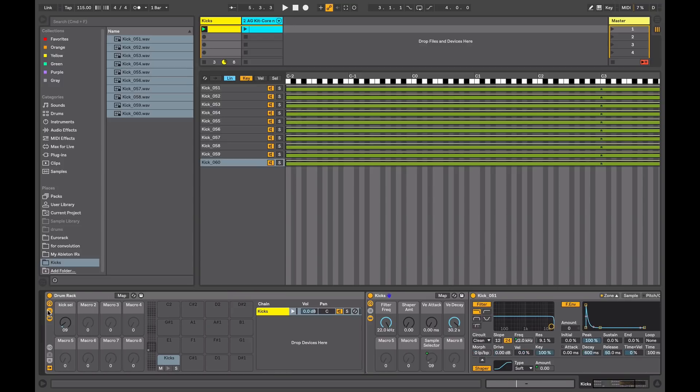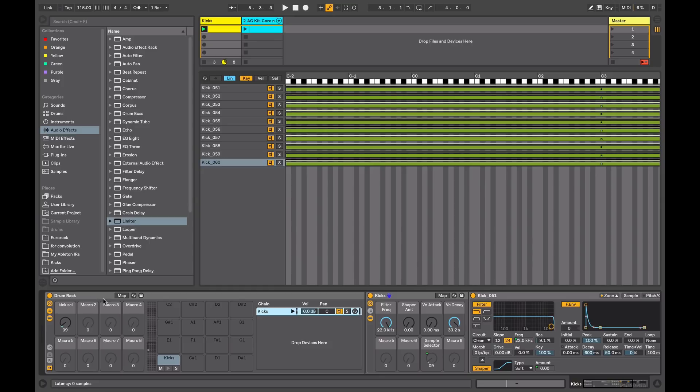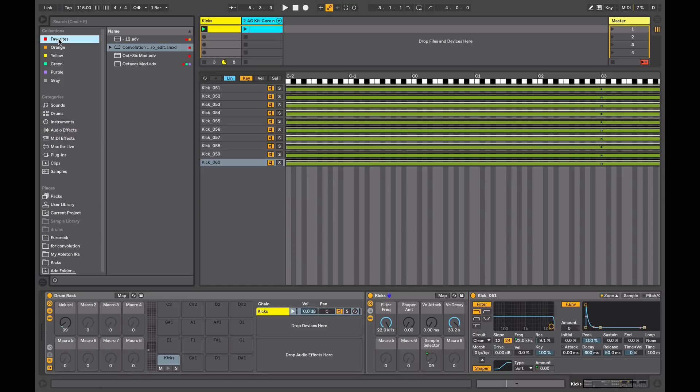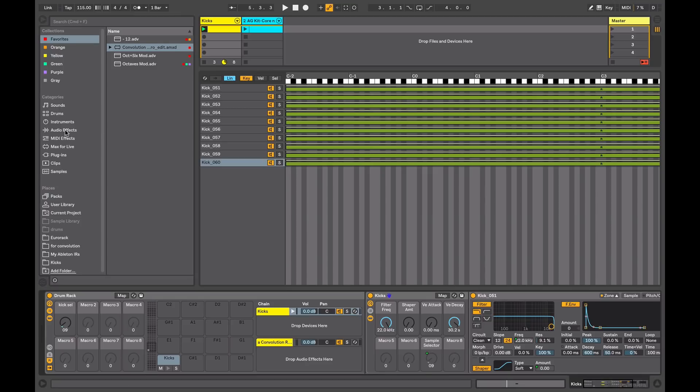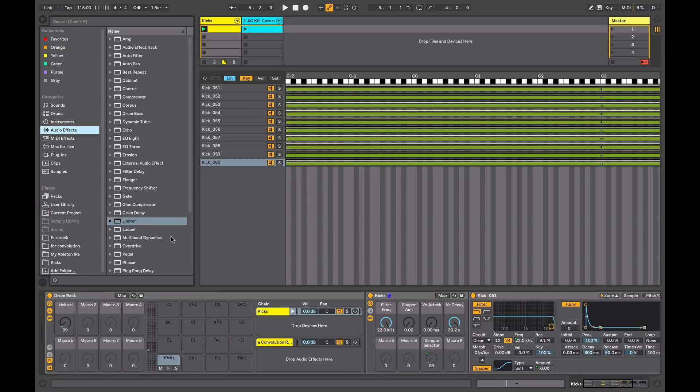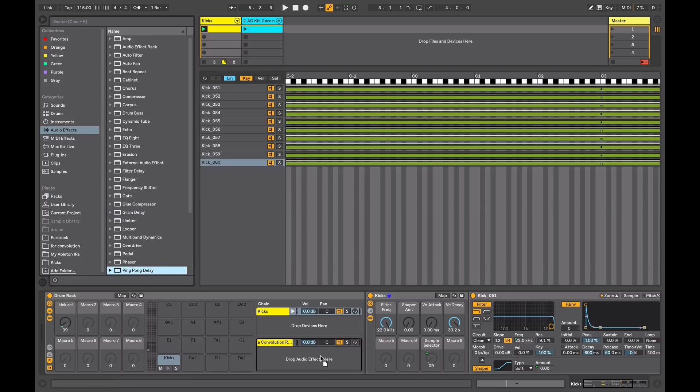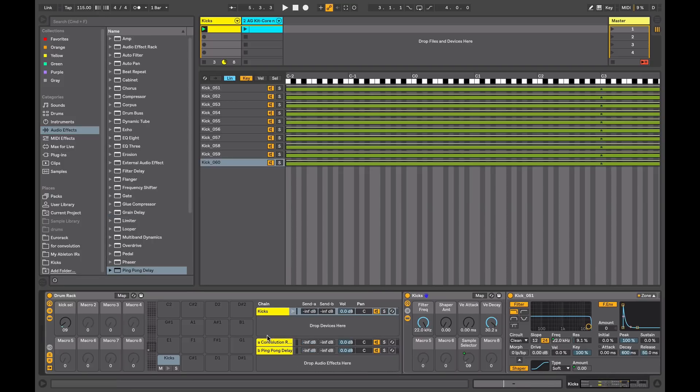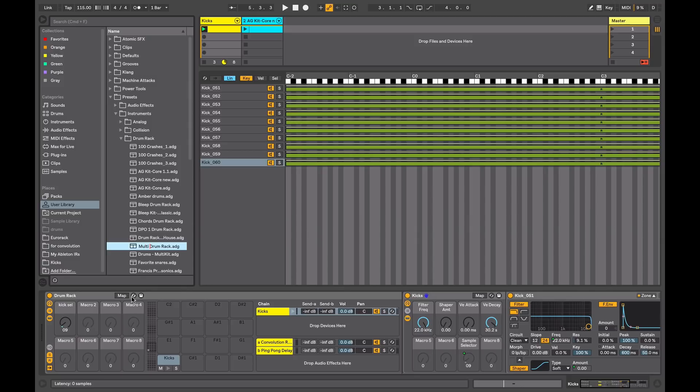On the top level of the drum rack I might want to add some send and return effects. So I'll turn on my returns and I'll go to my favorites here and I'll drop in my convolution reverb. You might want to grab something like ping pong delay, whatever your favorites are. And then you can turn on your sends to have them accessible. And then you can save that as your multi drum rack.